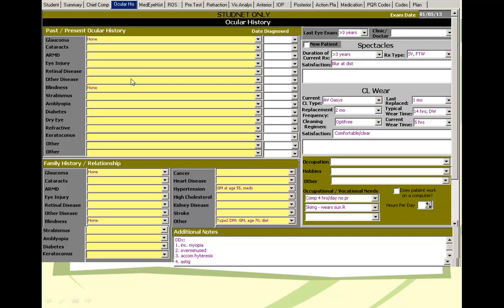Ocular history. Past and present ocular history, as you can see: cataract, glaucoma, AMD, injury, surgery for instance, amblyopia. And then what was the last eye exam? How old was this current pair of glasses? And whether the patient wears contact lens or not.